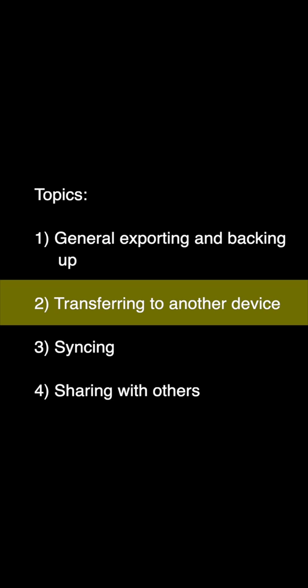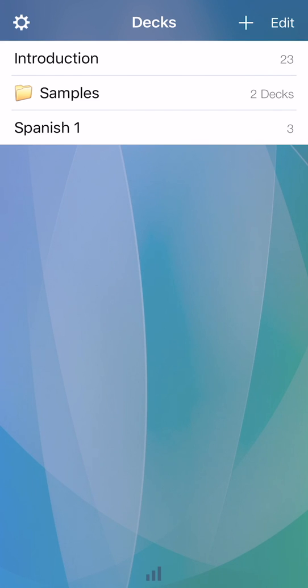Transferring to another device. Before we get to syncing, decks can be transferred and updated between devices using a more manual approach. Assume device A has a deck you created and you want to copy to another device.